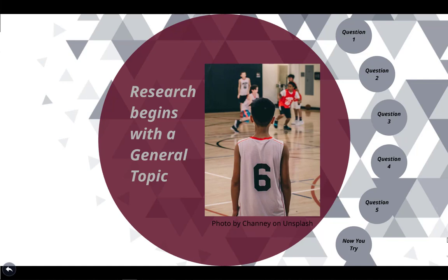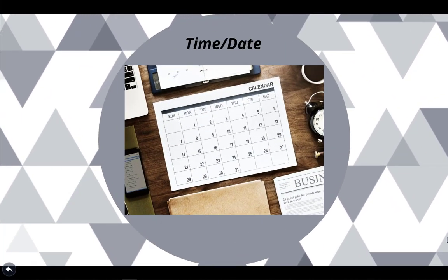Imagine that we are doing research about bullying in schools. Let's begin by answering some of the following questions. Question 1: What dates do you want to consider? Do you want to investigate a range of dates? Do you want to compare bullying in schools from one date with bullying in schools at another date?